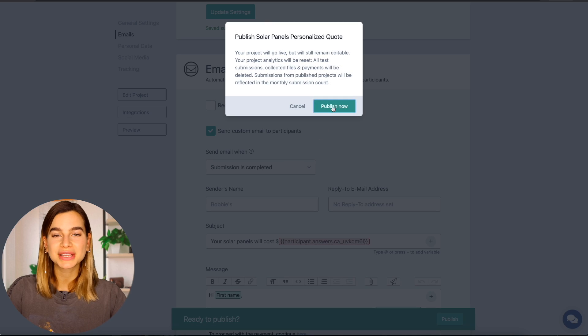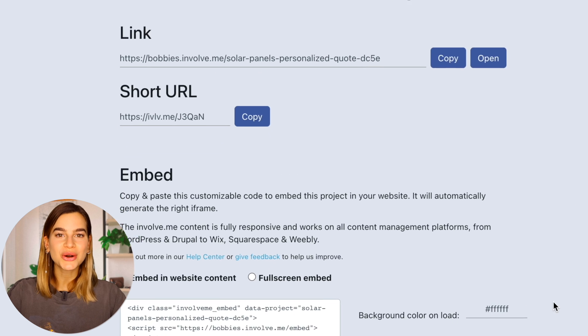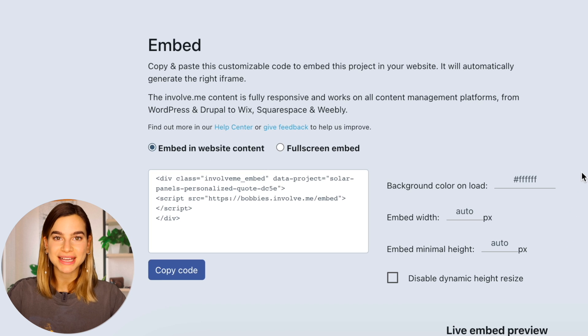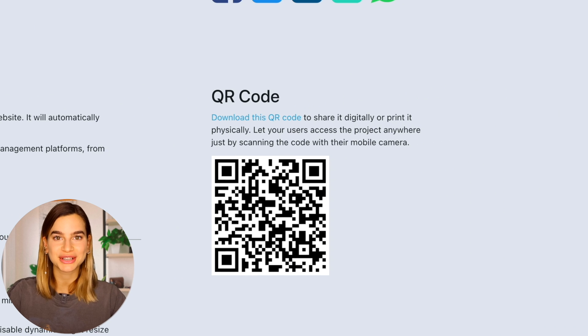Once published, your calculator will get a link as well as a short link so that you can share it anywhere. You can also embed the calculator in your website or have people access it through a unique QR code that will never expire. So there you have it — now you can set up an interactive calculator on your website. I have a discount code in the description below where you can get two months for free after you create an account. If you enjoyed this video, make sure to give it a thumbs up and don't forget to subscribe and hit the notification bell. Thanks for watching!